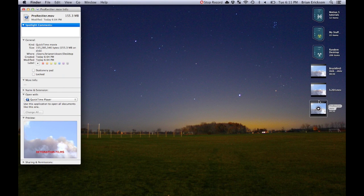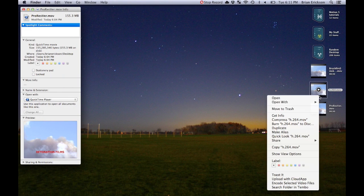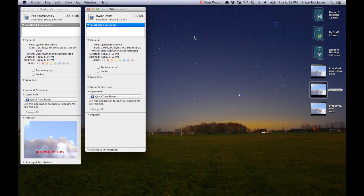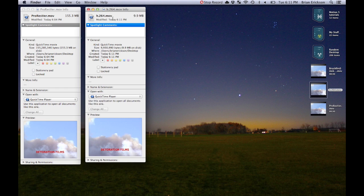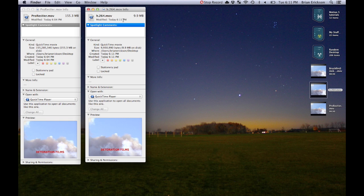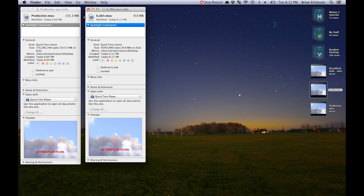There you go, there's your rendered out settings. Here's H.264—let's get info. Look at that: 9.9 megabytes. That is amazing. You just saved yourself 145-146 megabytes. That's incredible.